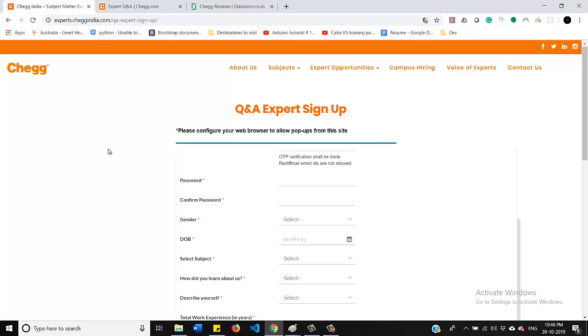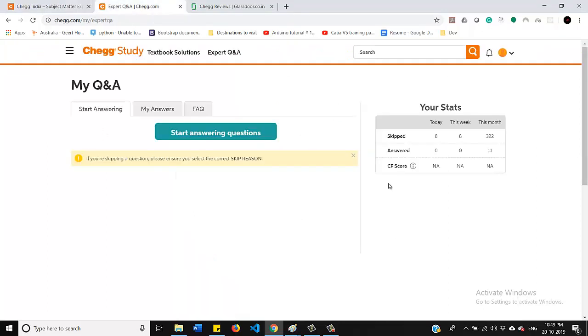they will send you the credential and using that credential, you can log in to this website. So once you log in, you will get an interface like this. On the right hand side, you will find three attributes and that will show you how many number of questions you have skipped, answered and last it will show you the score on it.